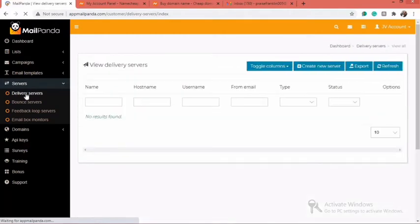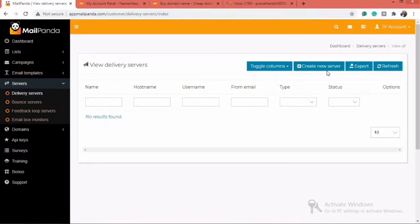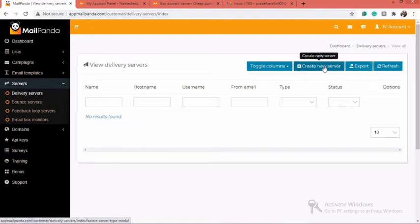As soon as you click on Delivery Servers, it brings you to this page right here where you now have to click on the Create New Server option.